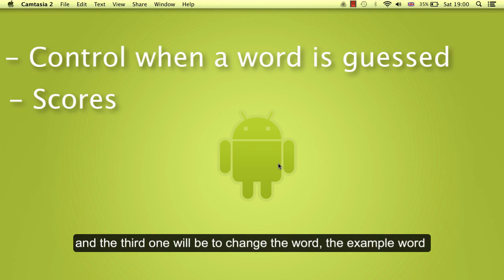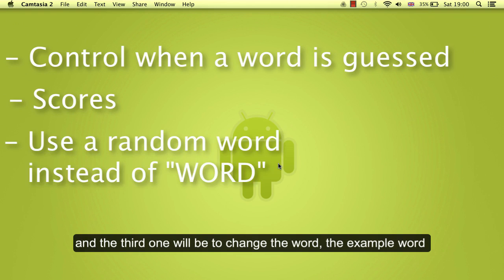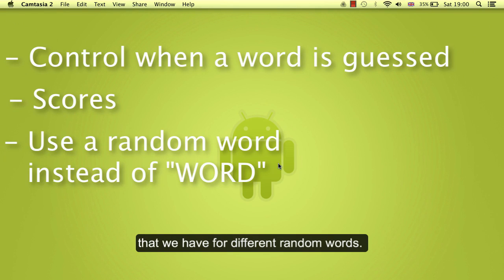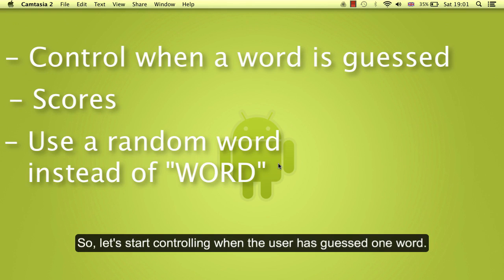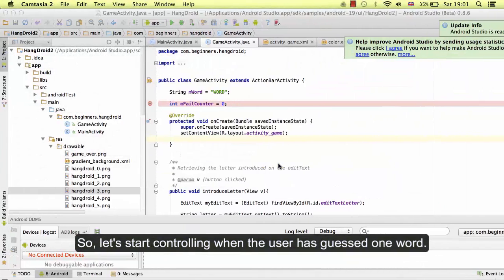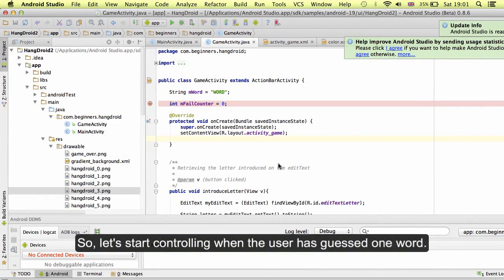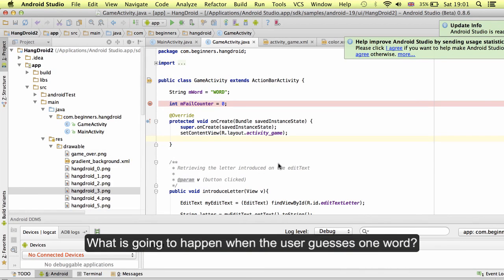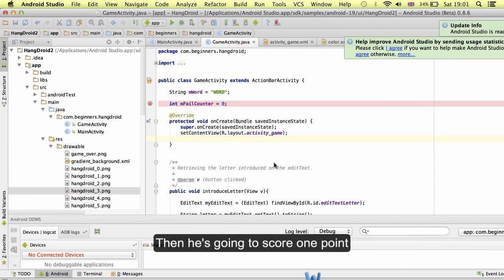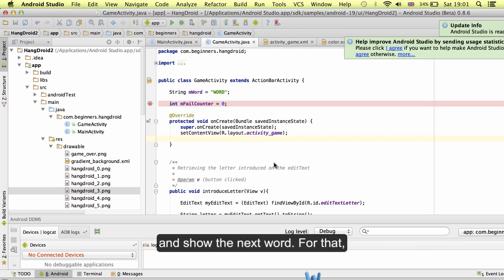And the third one will be to change the word, the example word that we have for different random words. Let's start controlling when the user has guessed one word. What is going to happen when the user has guessed one word? Then he is going to score one point and show the next one.